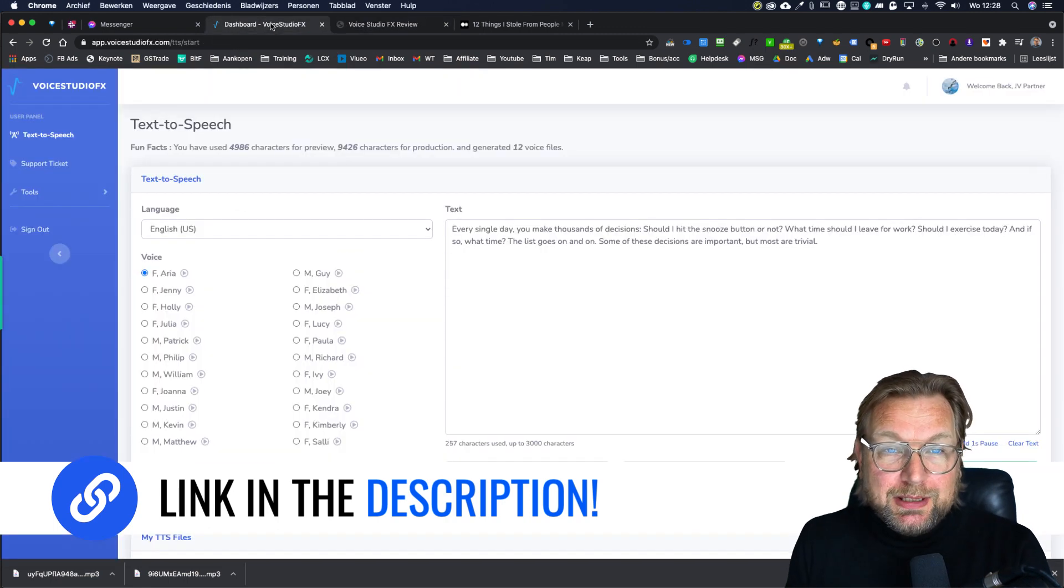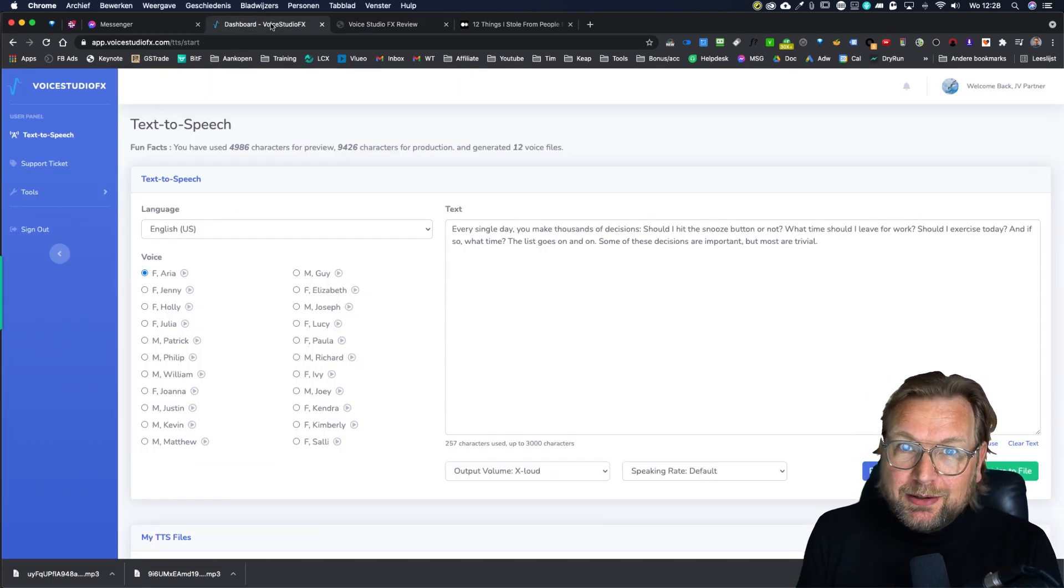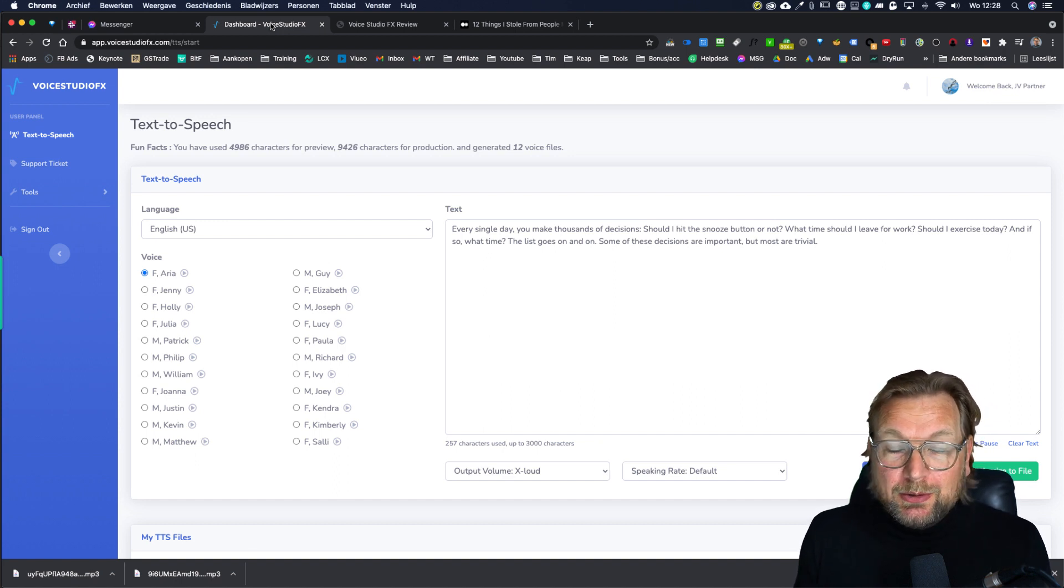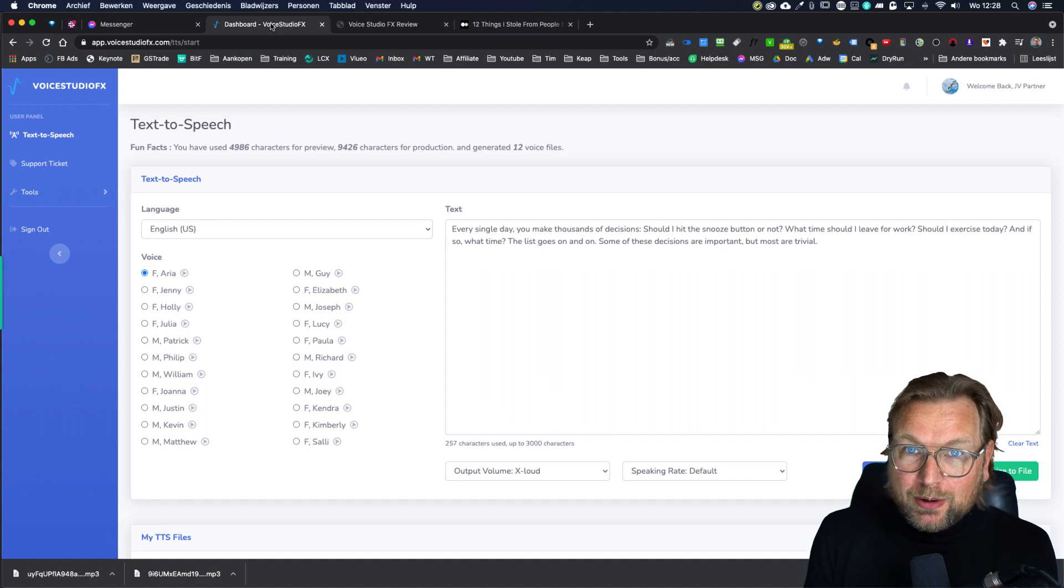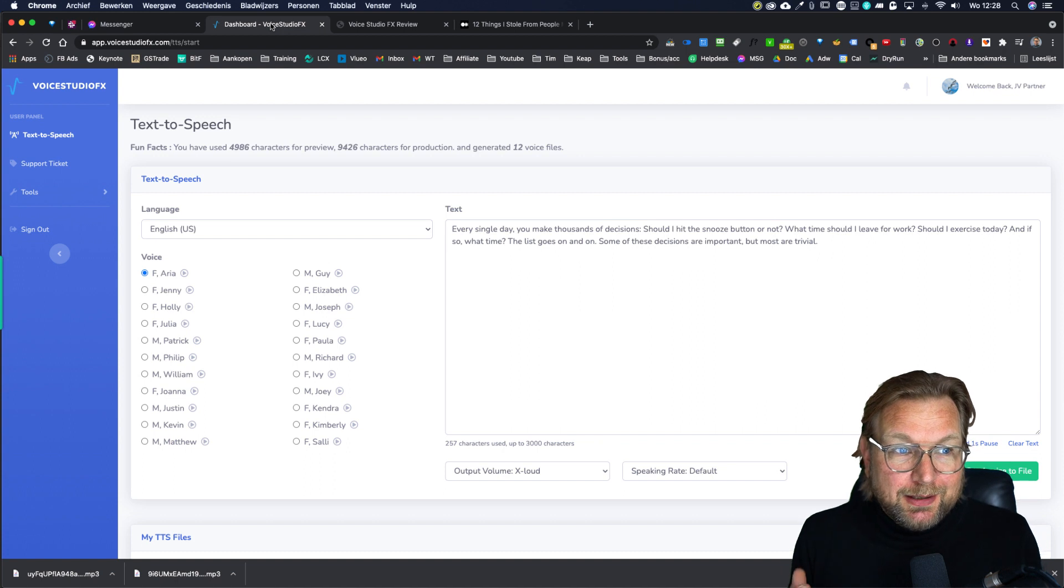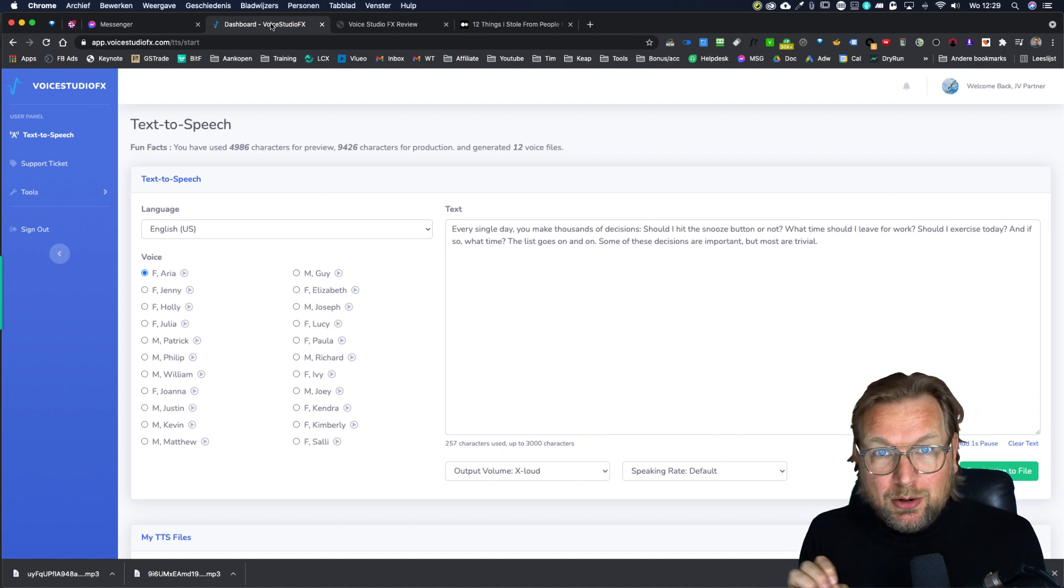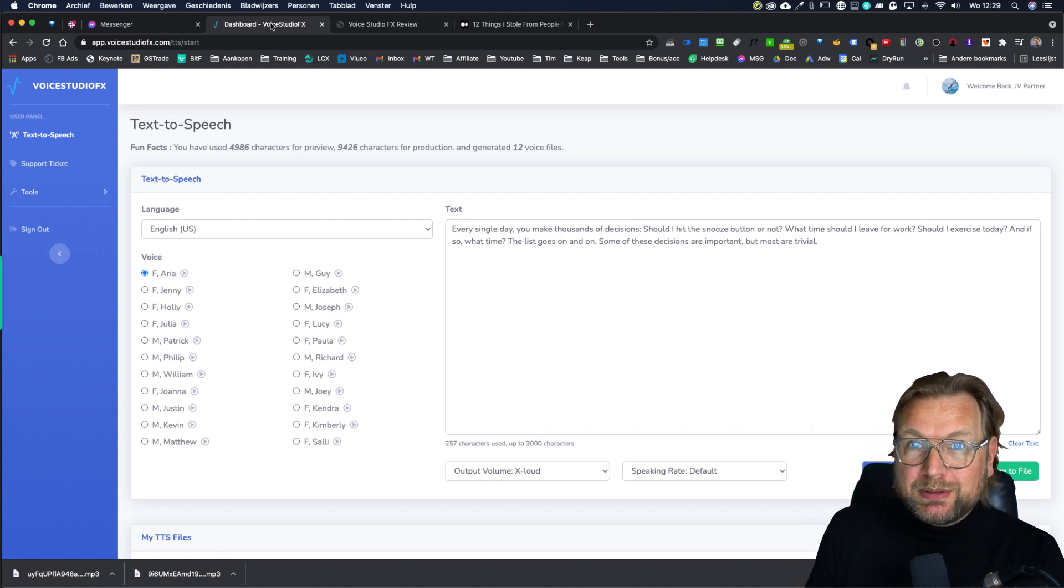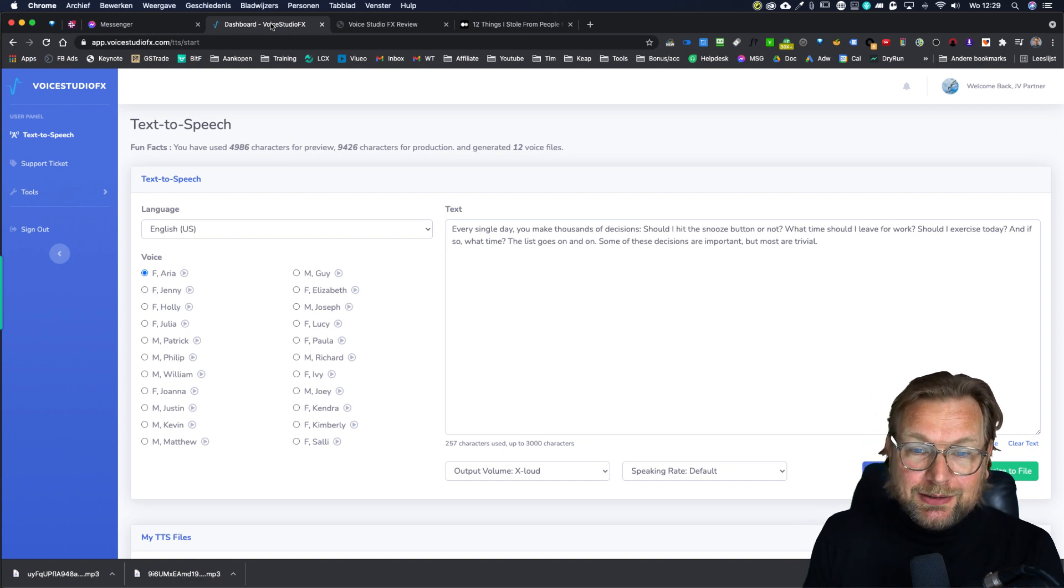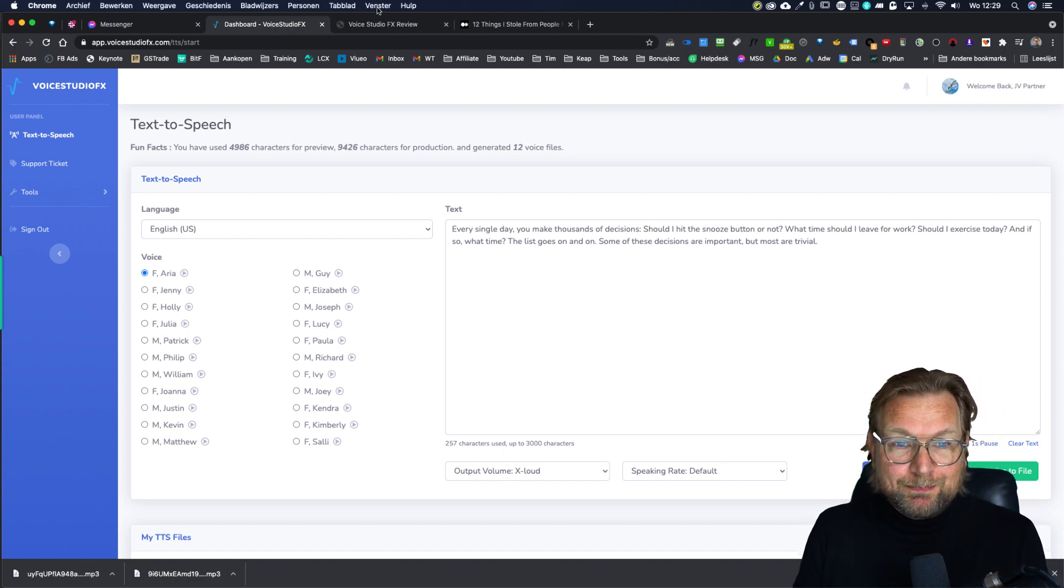A very cool thing about this software is that it is credit-based, but every month your credits will renew. Unlike other voice apps that have been released before, your credits, once they're gone, they're gone and you have to purchase new ones. With this software, you're going to get new credits every single month and you're only going to pay once when you purchase this software. You even have the possibility to get unlimited credits, but more about that a little later. Let me show you how the software works.